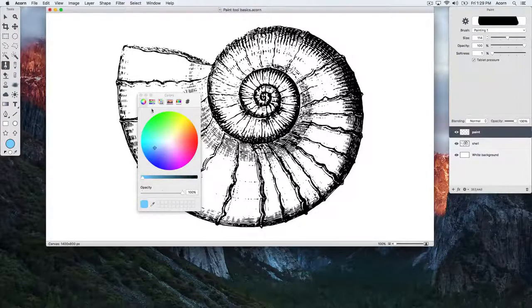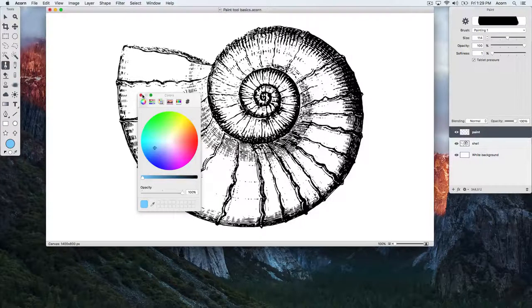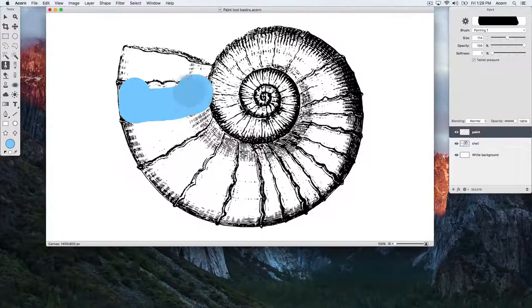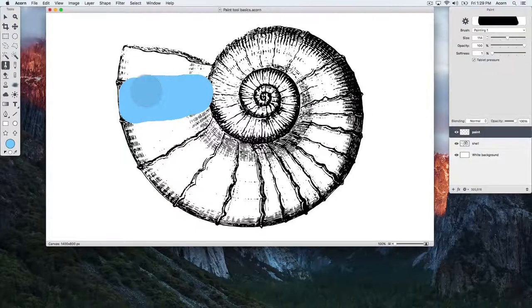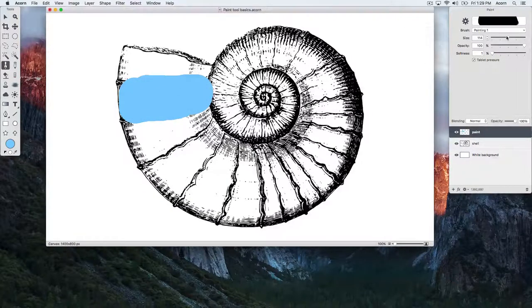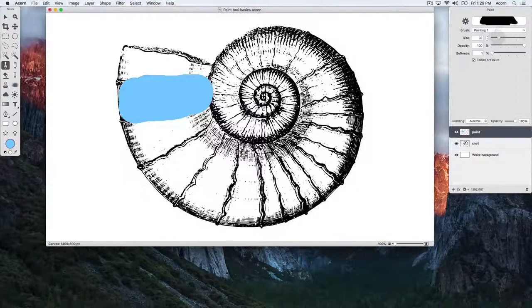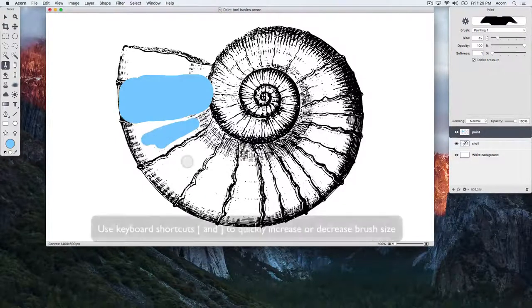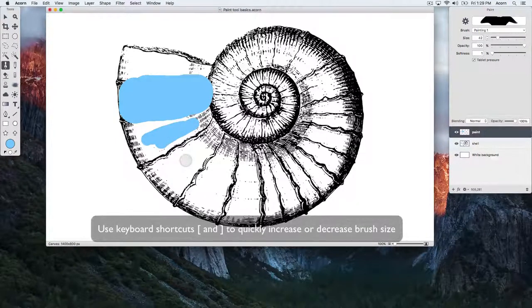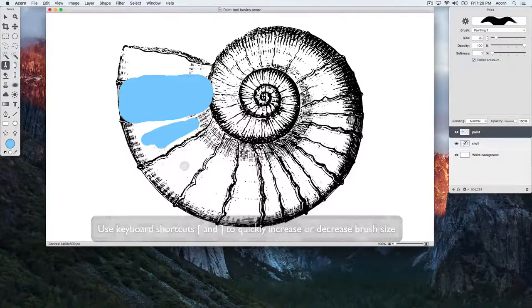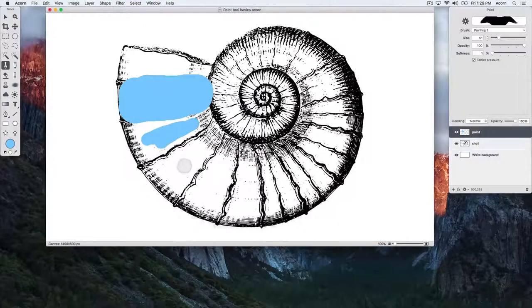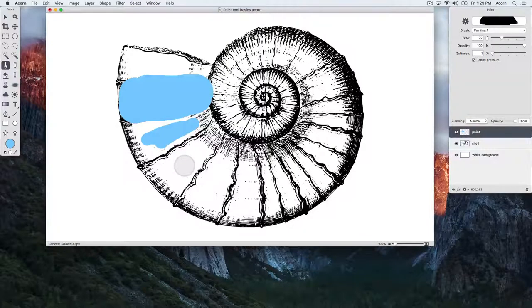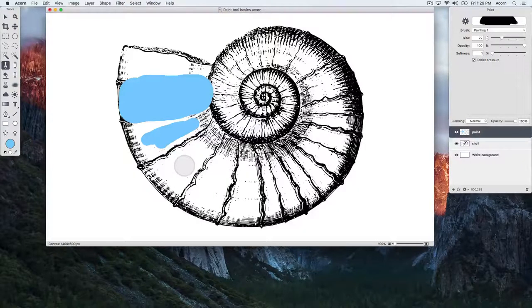Then we can click on the canvas to begin painting. We can modify the brush size in the inspector palette. While drawing on the canvas, we can quickly adjust the brush size using the right and left square brackets on the keyboard. You'll notice that the cursor preview updates in size as we use these keyboard shortcuts.